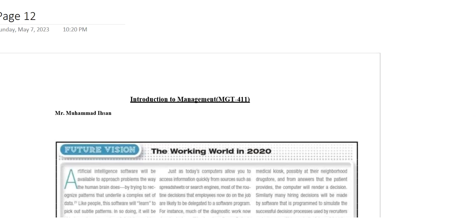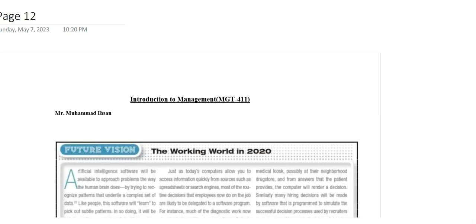This was all from this week — week number nine. Inshallah, we will see you again with week number ten and onward. Till then, Allah Hafiz.